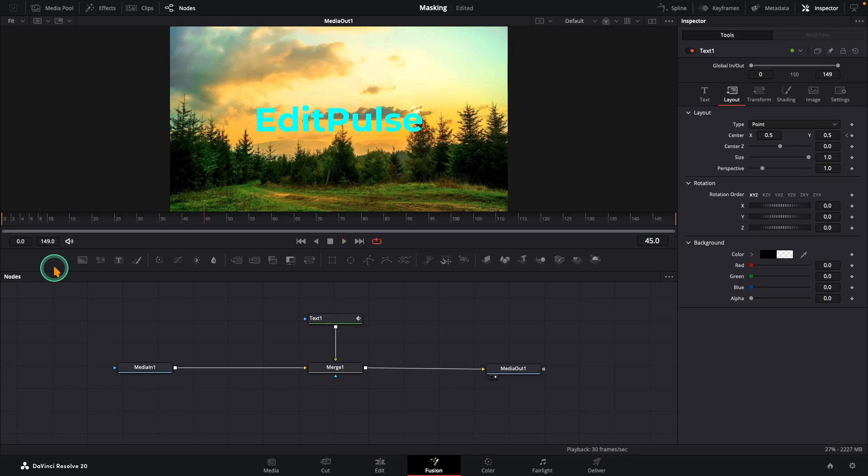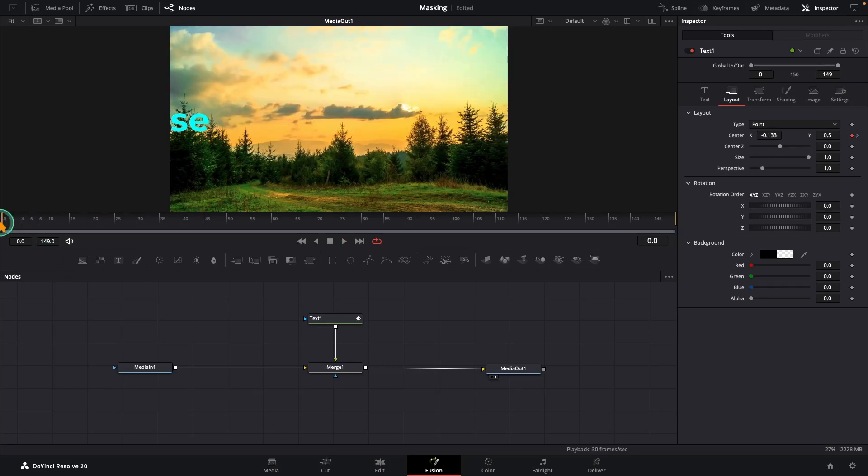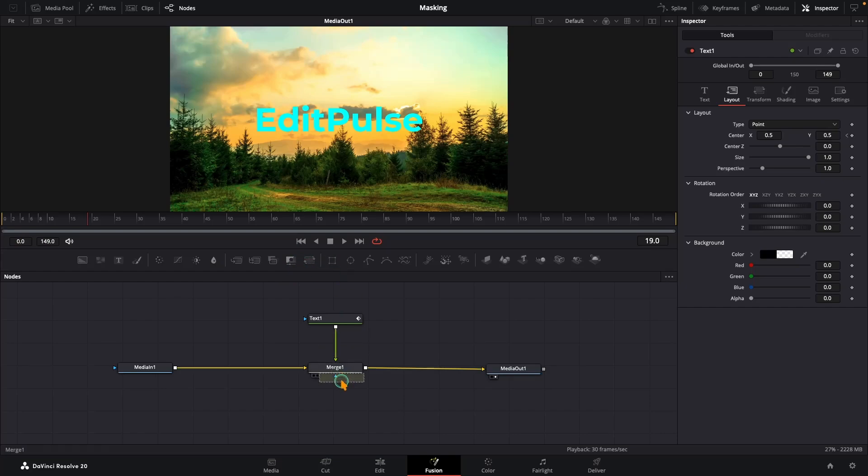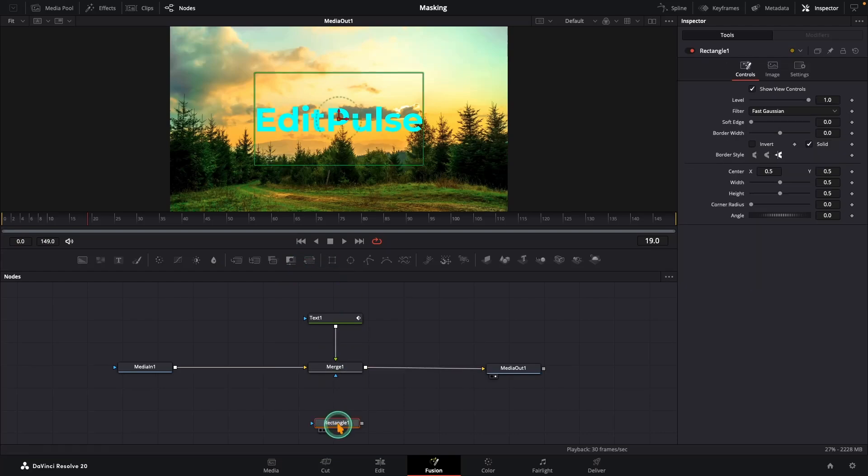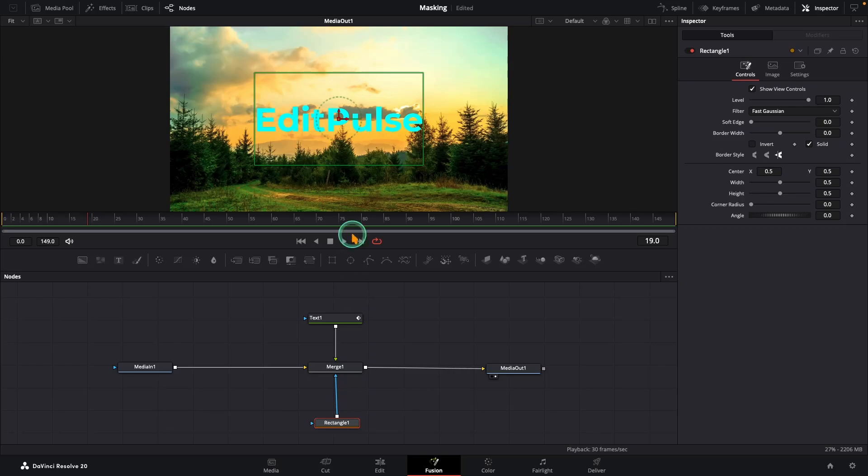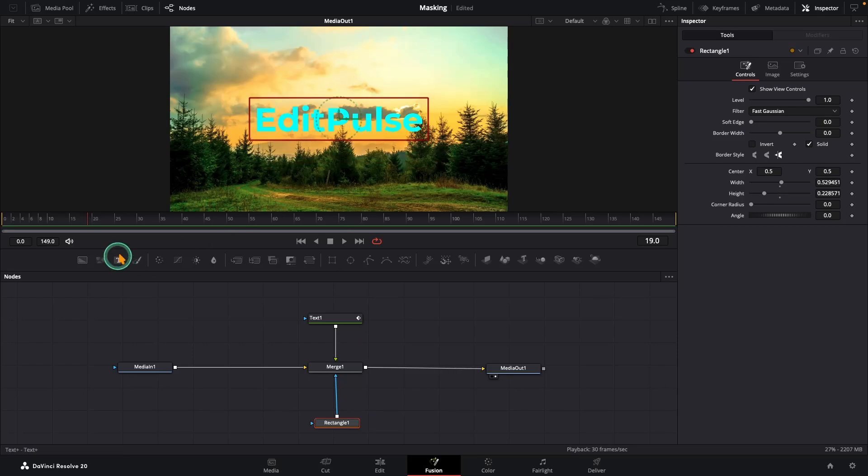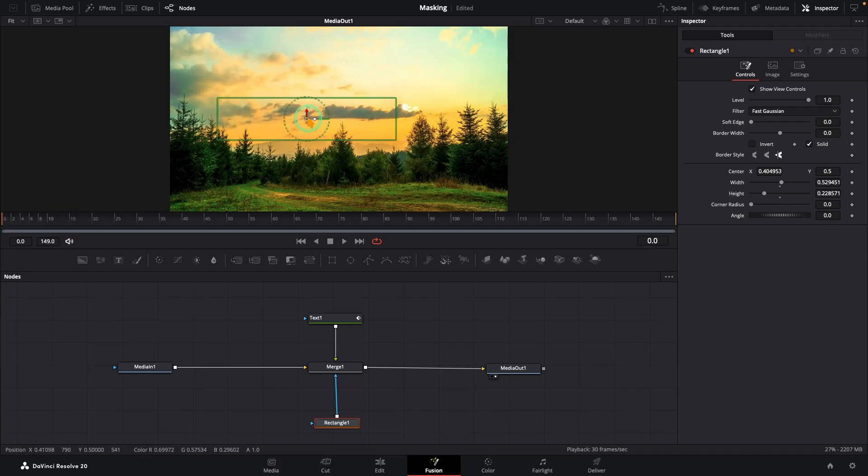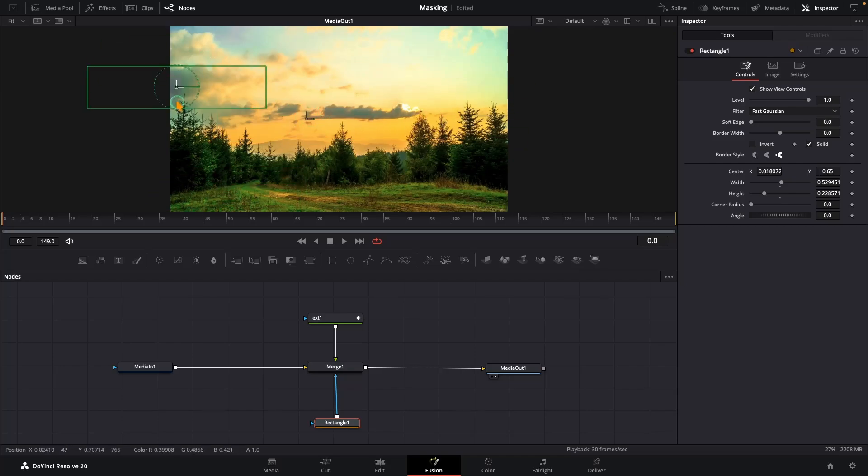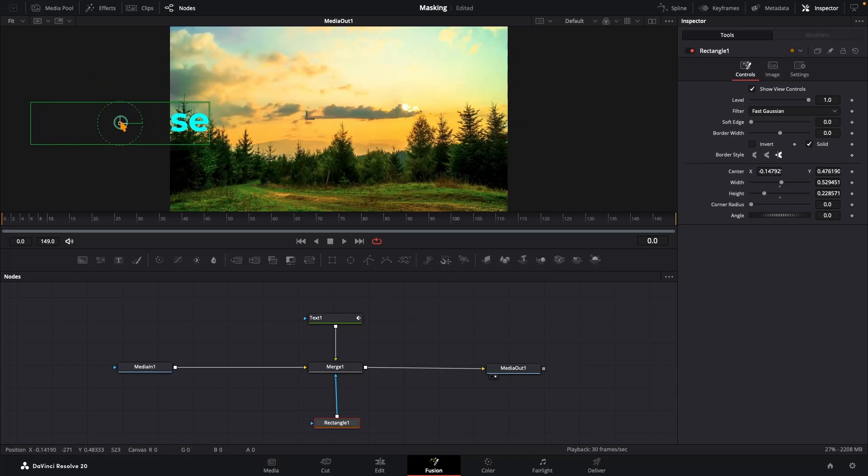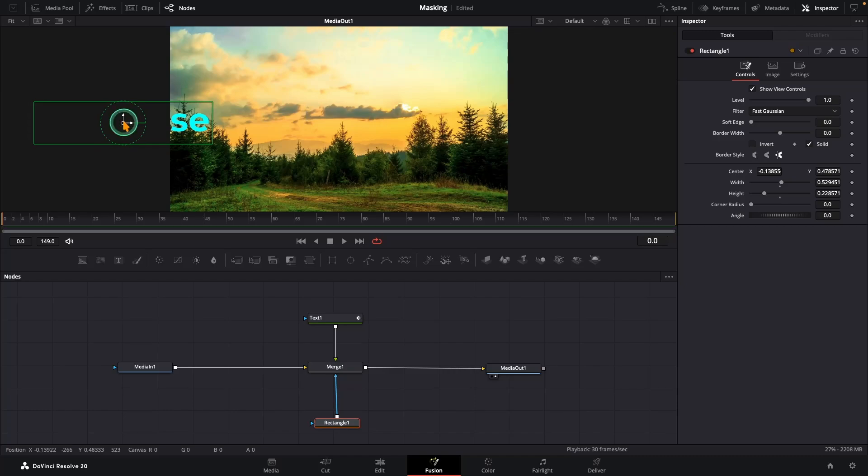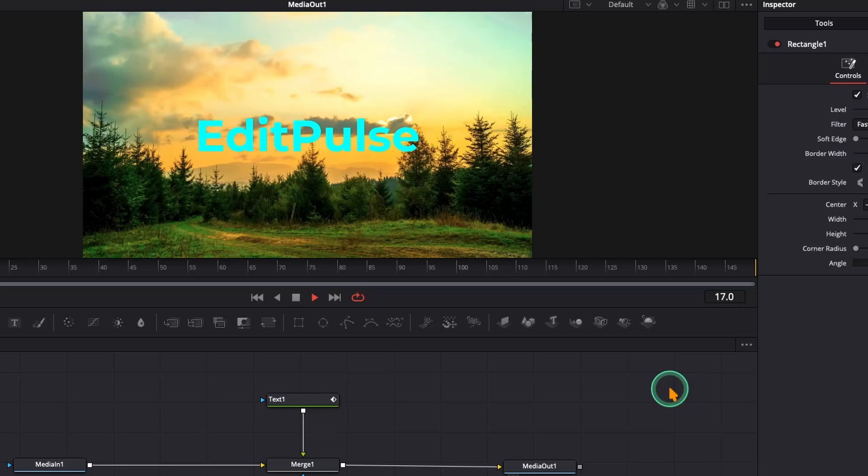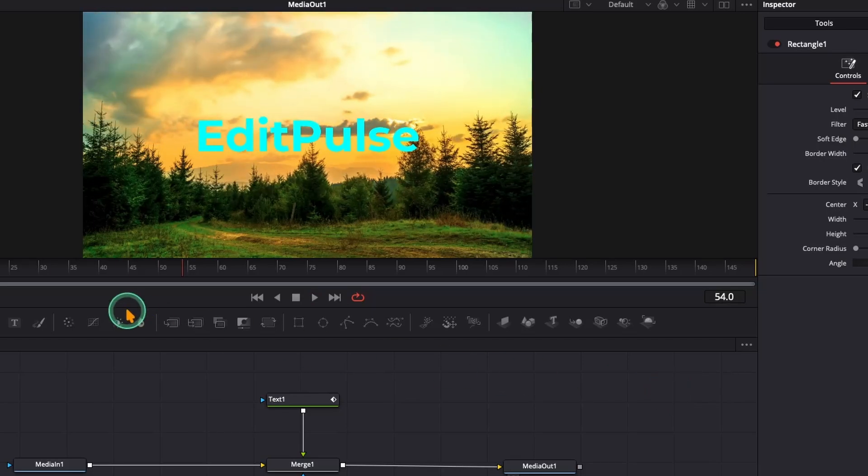But let's make it more dynamic using masking. Grab a rectangle node and connect it to the blue mask input of the merge node. Adjust the size so it covers your logo completely. Go back to frame zero, position the rectangle so it hides the logo entirely, and in the inspector check the Invert box. Now hit play. Boom, our logo appears out of thin air, letter by letter.